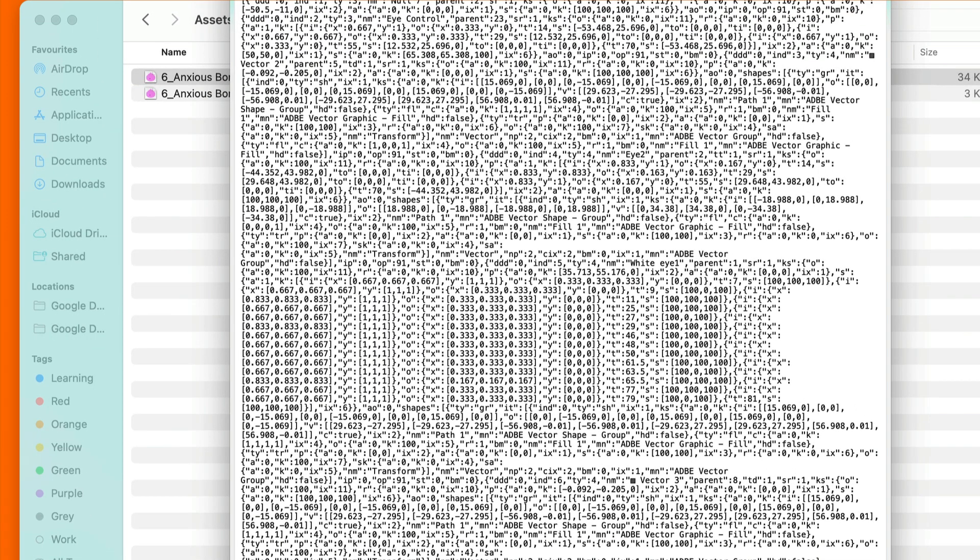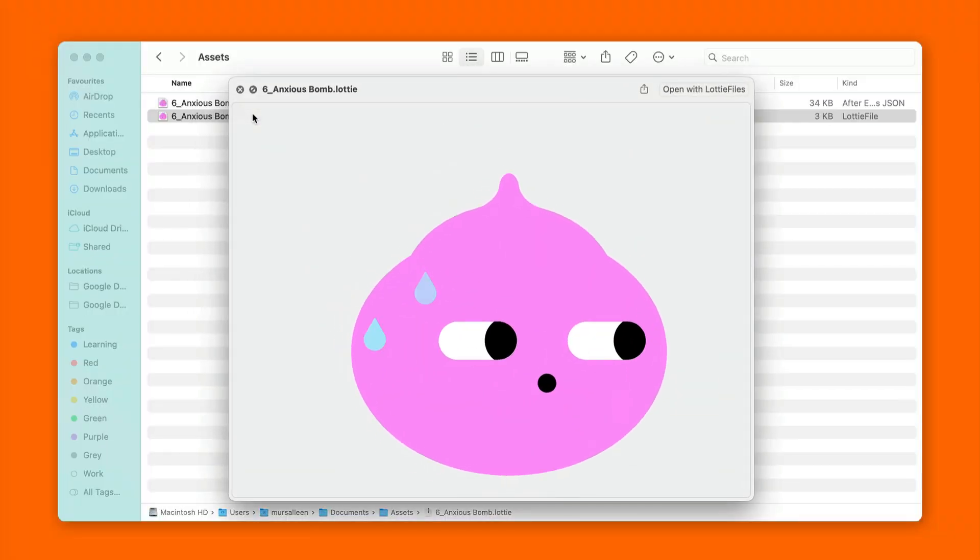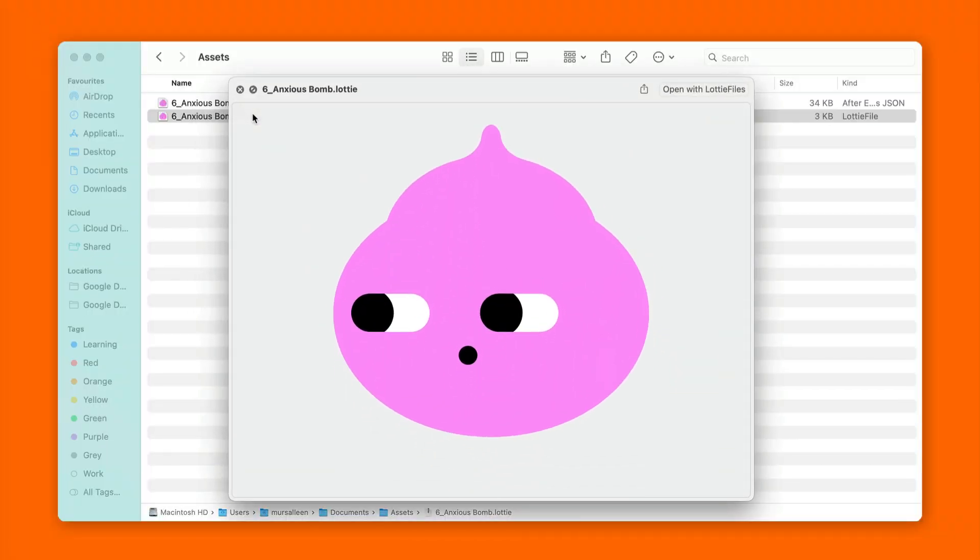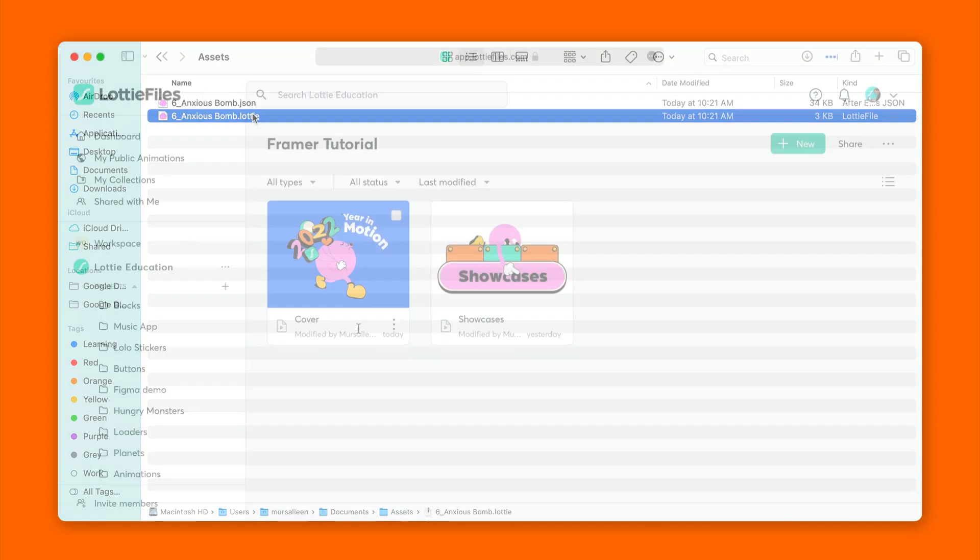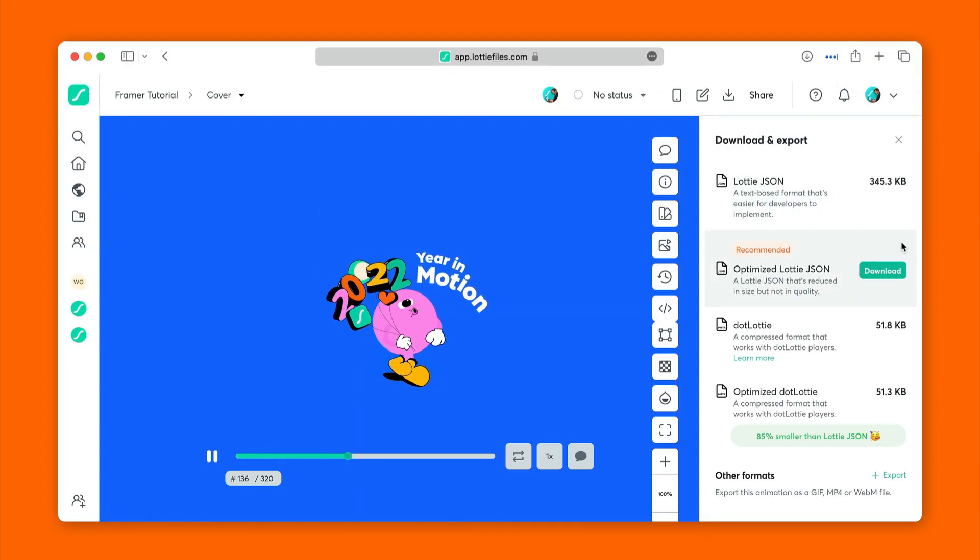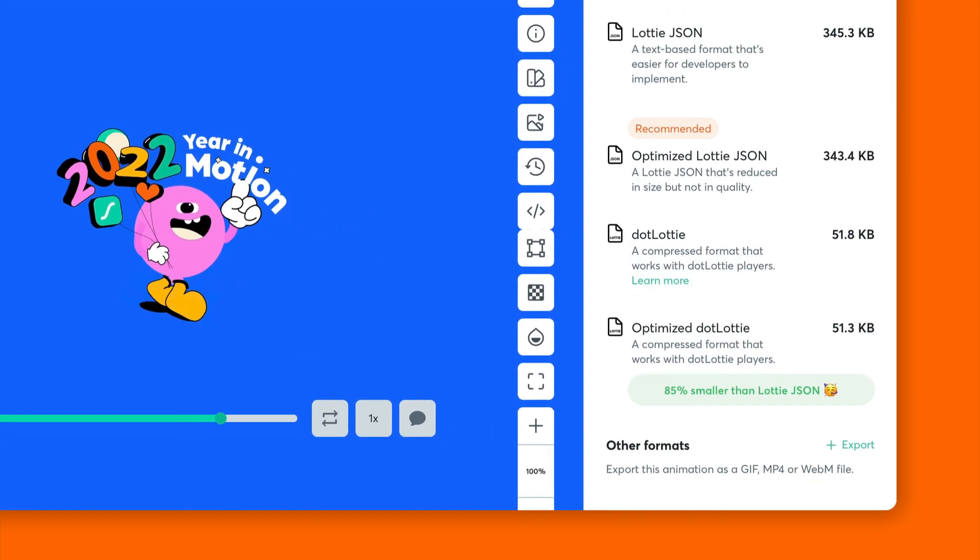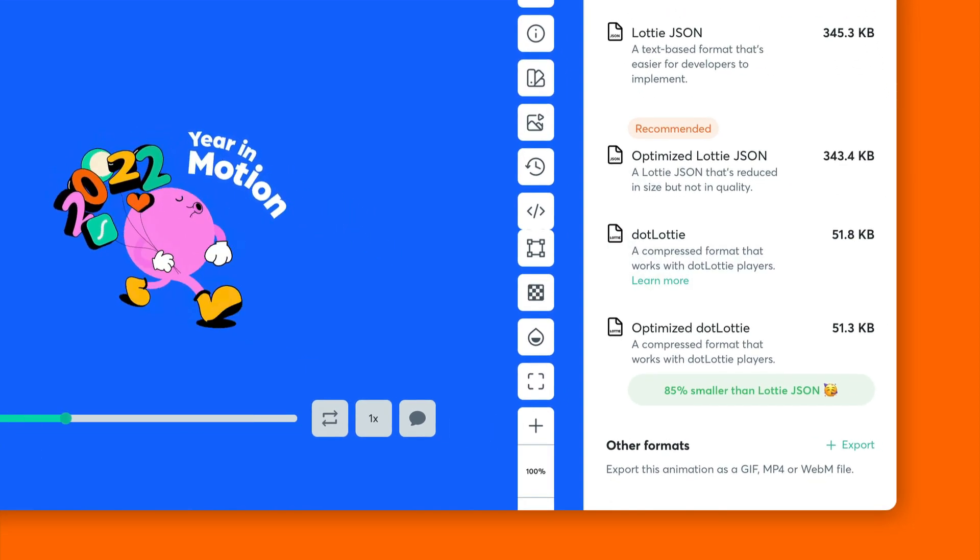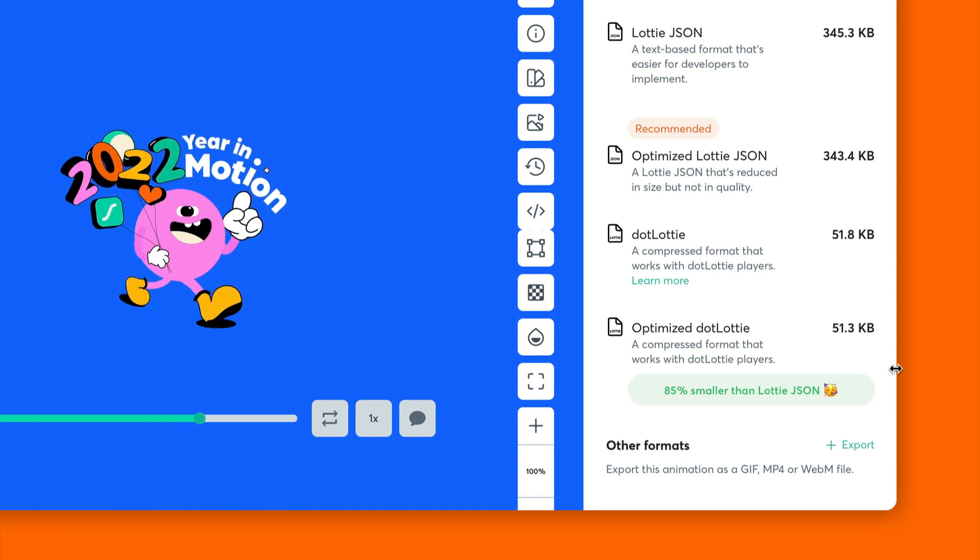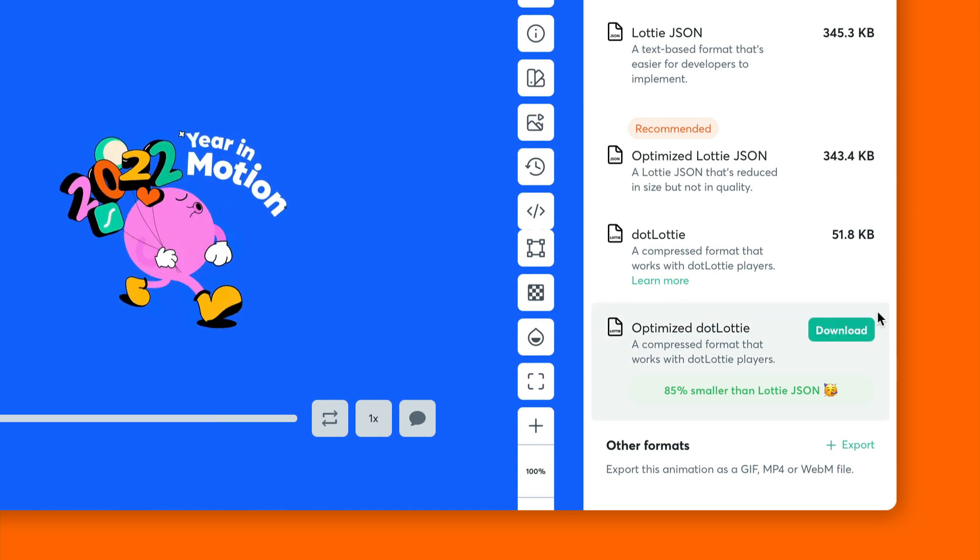So why should you use .lottie? Well, there are a few reasons why you might want to use .lottie instead of regular Lottie files. One is that .lottie files are smaller, which means they load faster. And they're more efficient, which means they use less memory. And they're also more portable, which means you can easily share them with others.